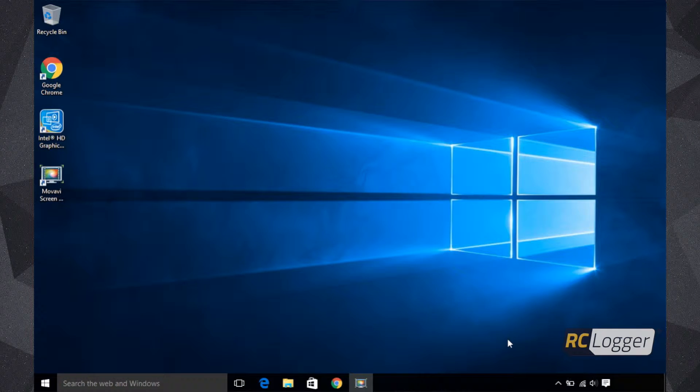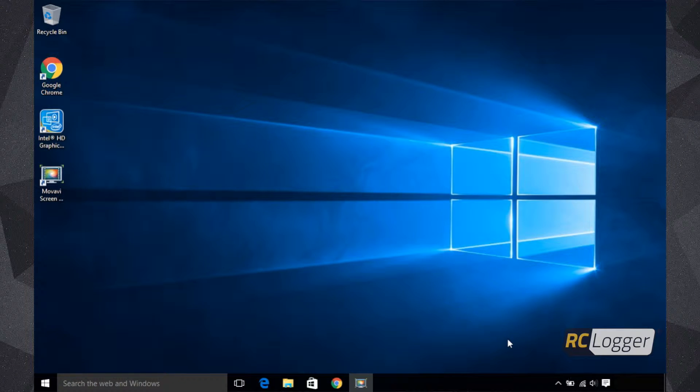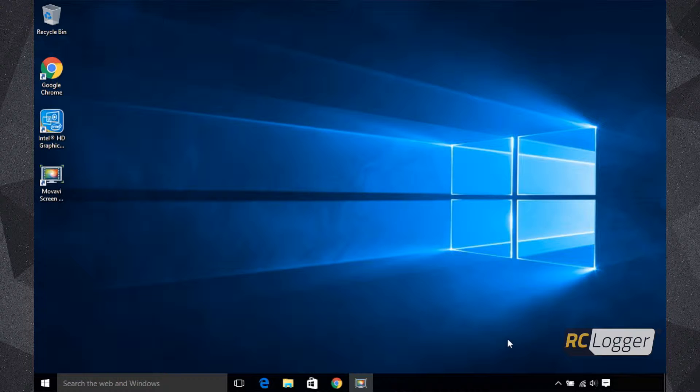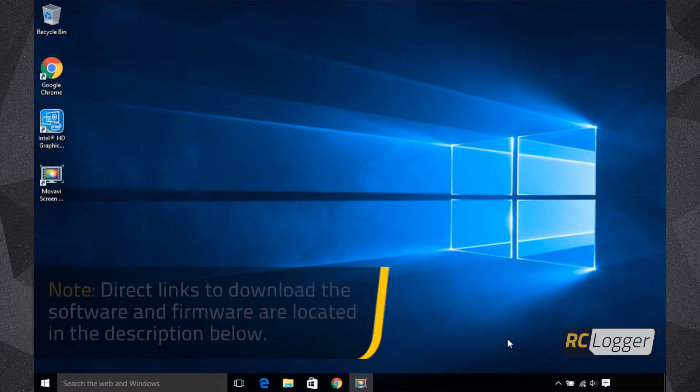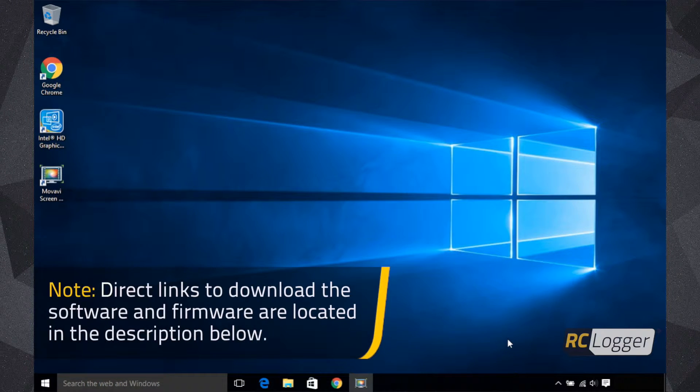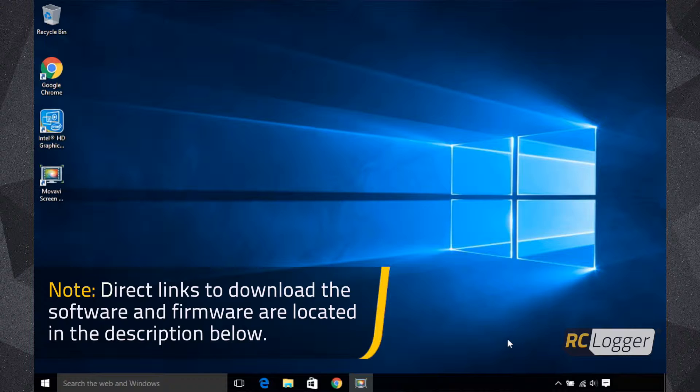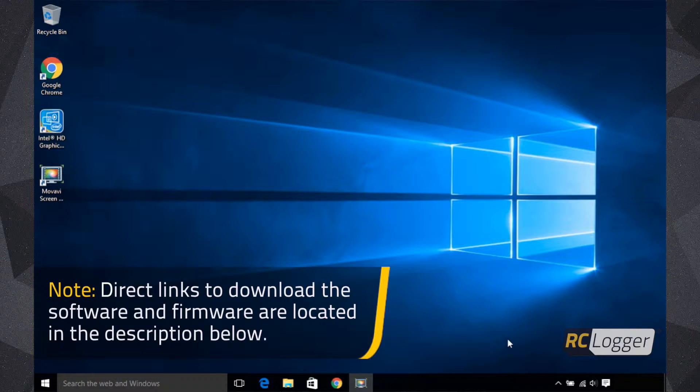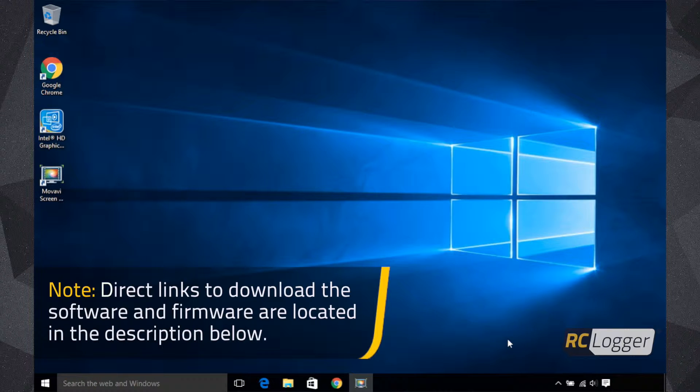All right, so today we want to show you how to perform a firmware update on your Nova X350 so that you can have the latest and greatest firmware with all the new features we have to offer. Right now this is version 1.5, but this will work for any future version as well.